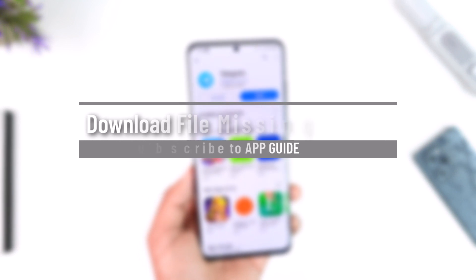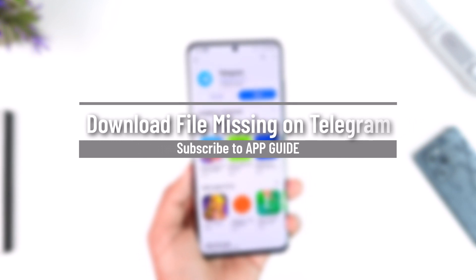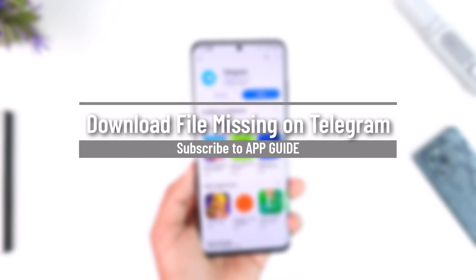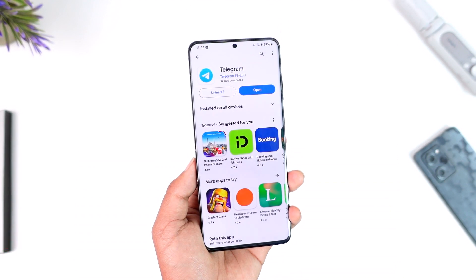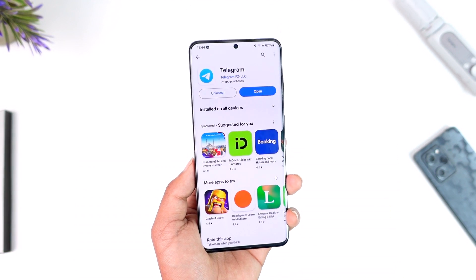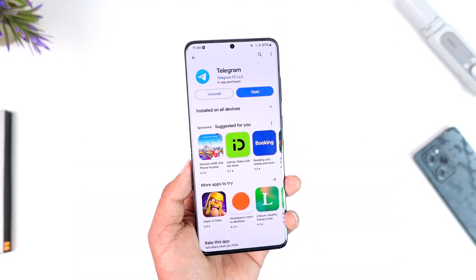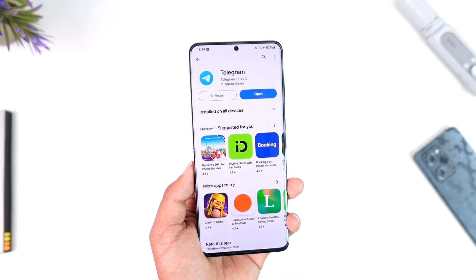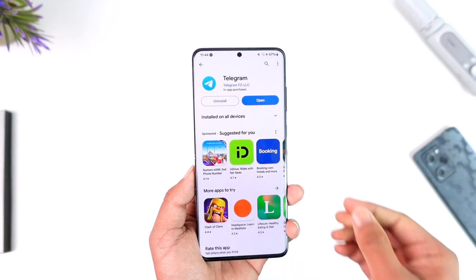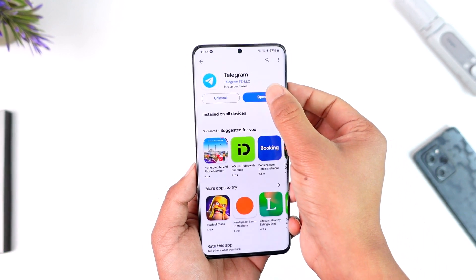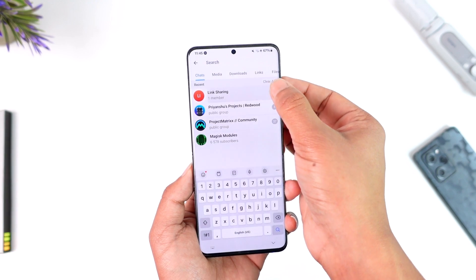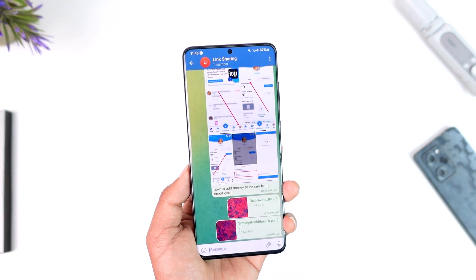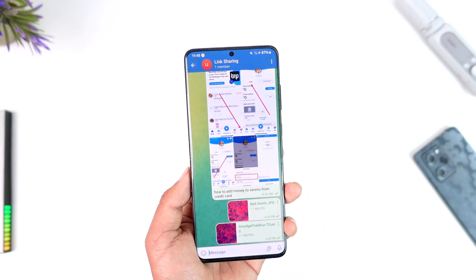Hey everyone, welcome back to our channel. In this video, I'm going to guide you on how you can solve the download file missing on Telegram. Make sure to watch the video till the end. If you happen to download something but the download file is missing on Telegram, that is because you have to download it properly.